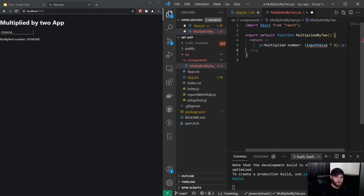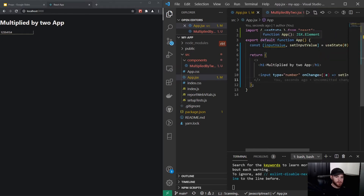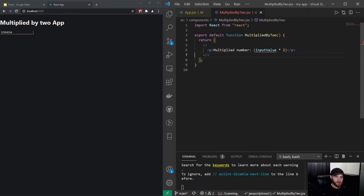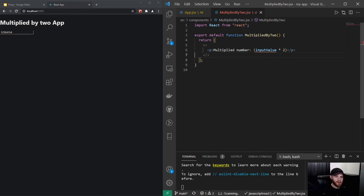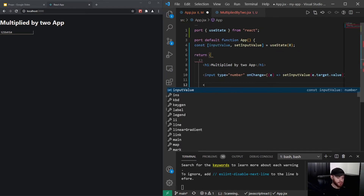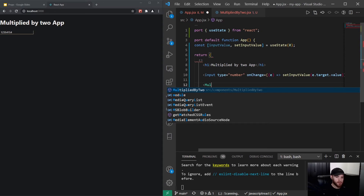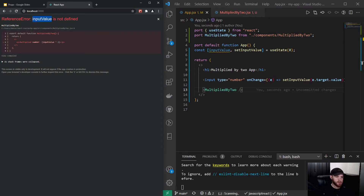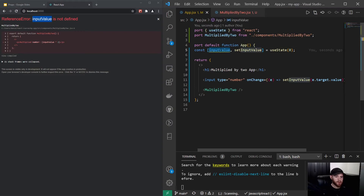Now when I save it, you will see first of all our Multiply by Two line is gone, but it also gives an error saying 'inputValue is not defined' — and that's true because we do not have any state in this component. What we can do is actually render that Multiplied by Two component right here. It will give us the same error because inputValue is still not defined, but I can pass the inputValue as a prop.